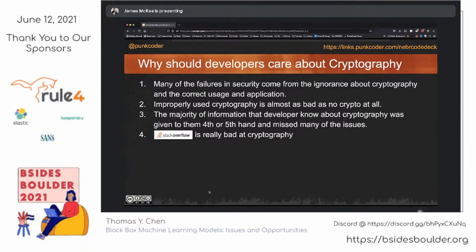If we aren't educating them as security professionals, where are they getting this information from? Generally speaking, they're getting it from Stack Overflow. And as we all know, Stack Overflow does really bad stuff with cryptography. Information Exchange is a completely different situation — they do a fantastic job of explaining it, but at such an academic level that it's almost impossible for a developer to consume. So let's take a look at the base portion of it and really dig into this subject.